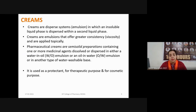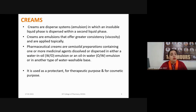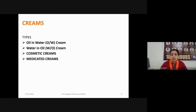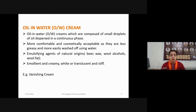If the oil in a cream formulation exists in semi-solid form at room temperature, the preparation is known as a pharmaceutical cream. These creams are used as protectants, for therapeutic purposes, and for cosmetic purposes. Different types of cream include oil-in-water cream, water-in-oil cream, cosmetic creams, and medicated creams.